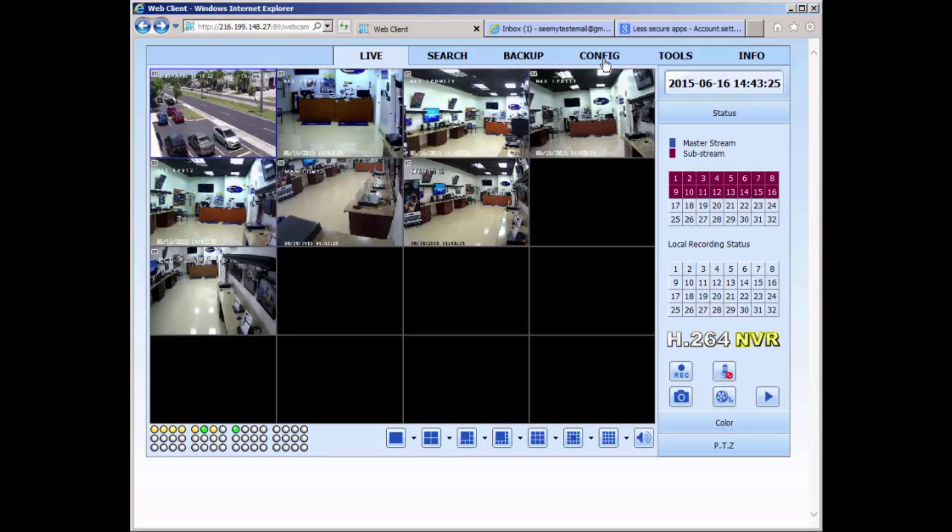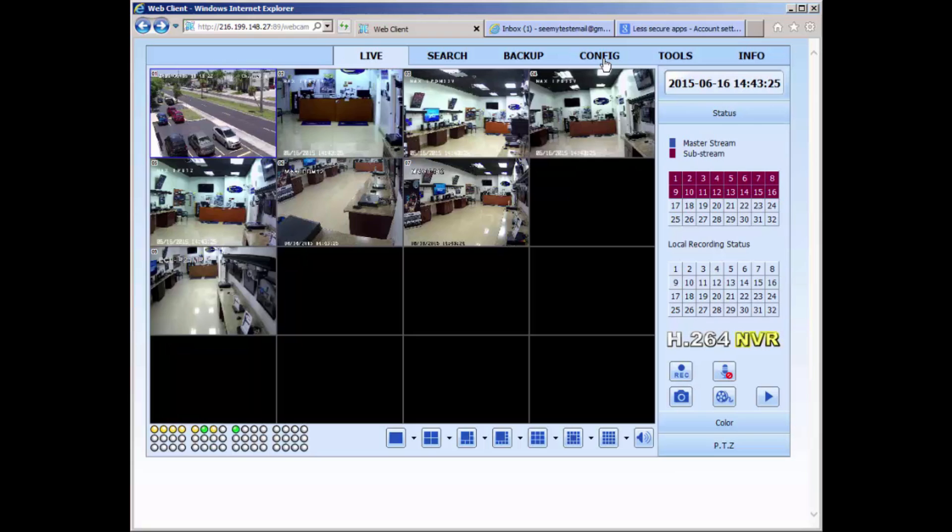For this video, I'm going to show you how to do this by using the web interface of the Plex series. Keep in mind that you must have your DVR's network configuration already completed before you enter into the email setup.